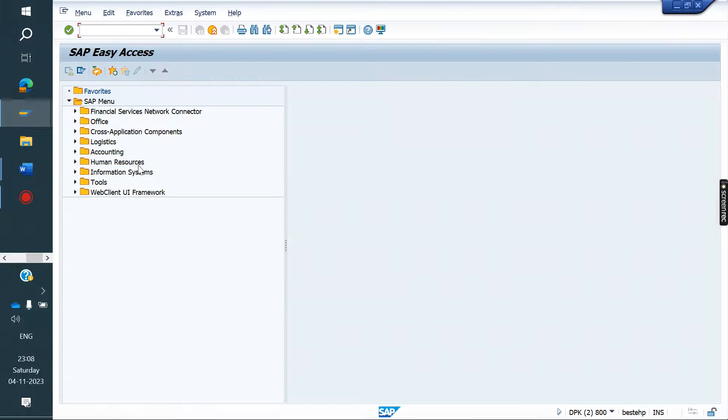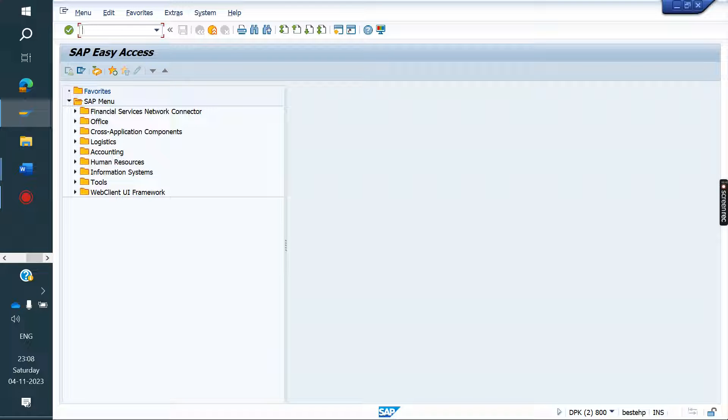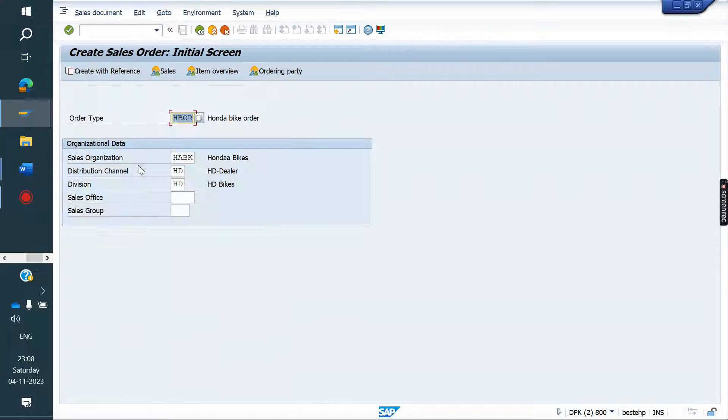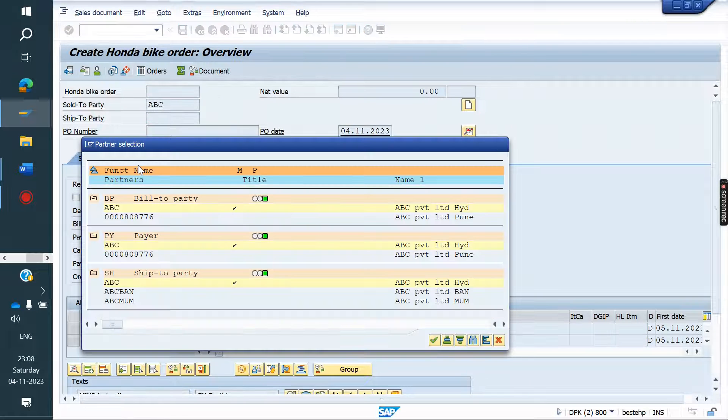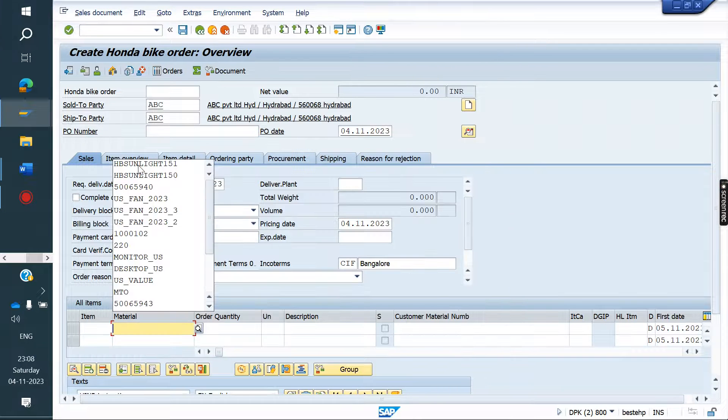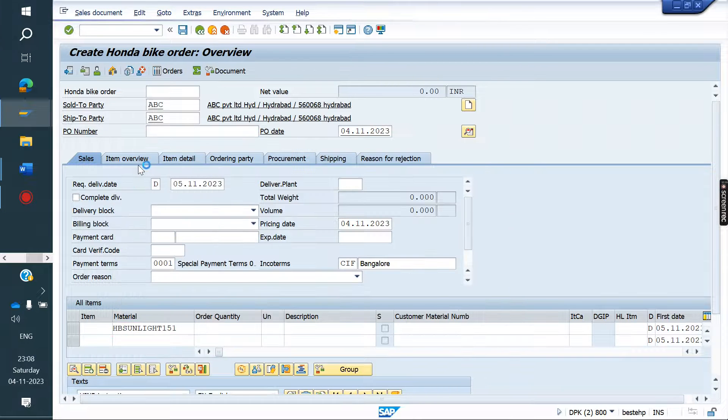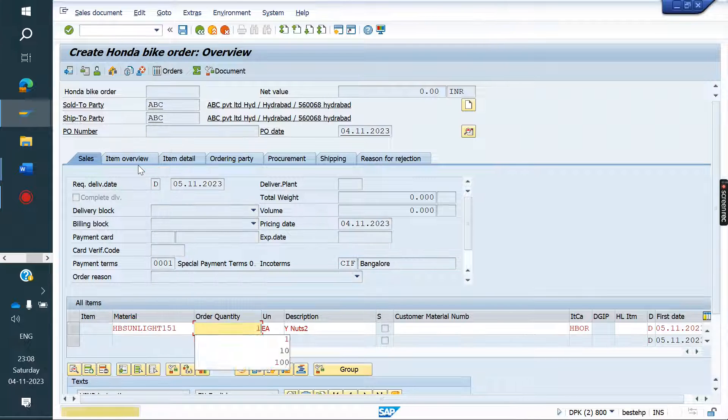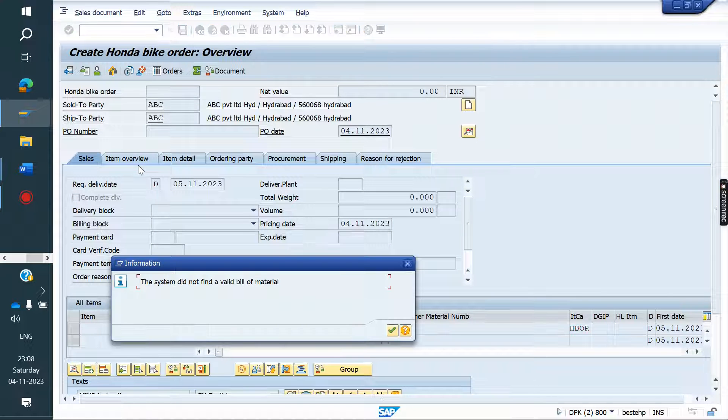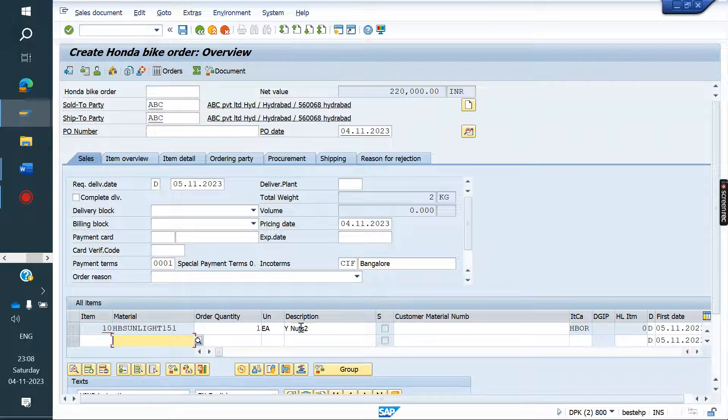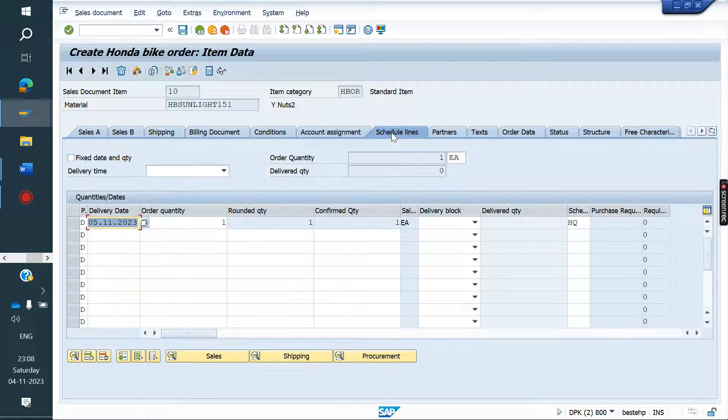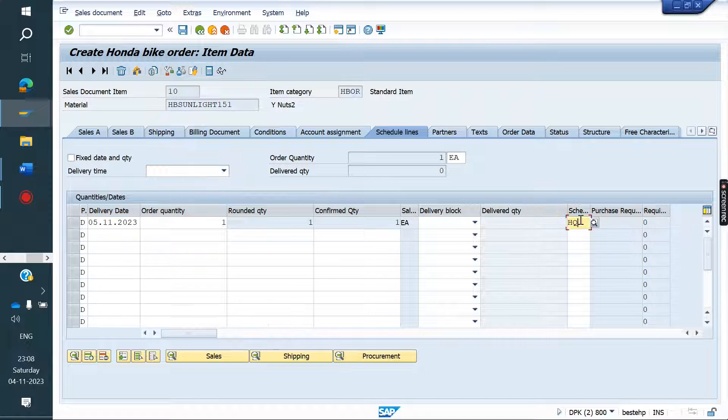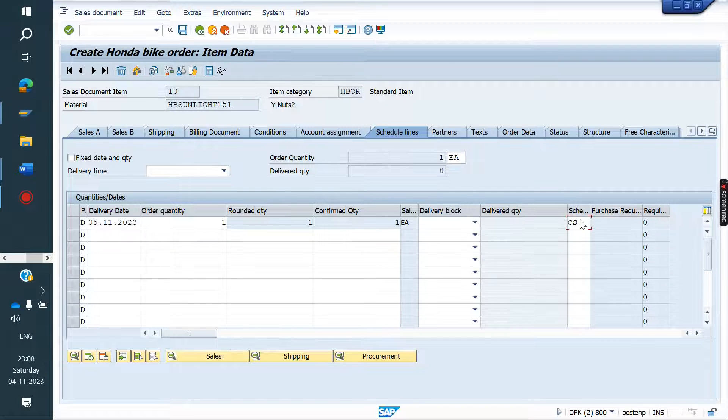Go to VA01. First we will create an order. We will see whether PO will create or not. I am creating an order. Here I am changing the sales line category to third-party CS.